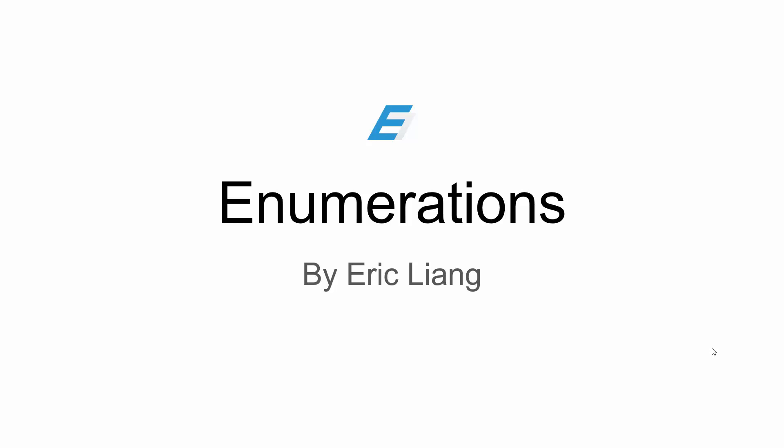In today's tutorial, I'm going to be teaching you about enumerations, or enum for short, in C++. Let's do this!